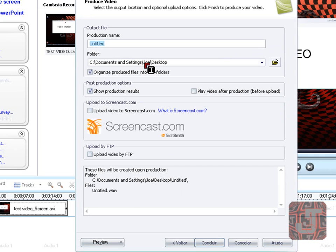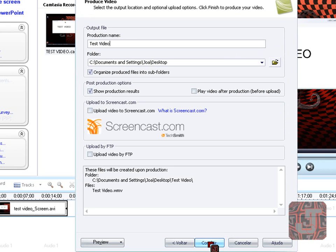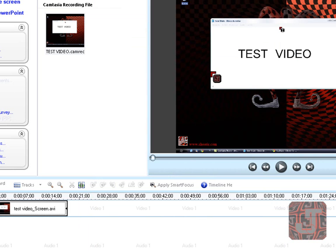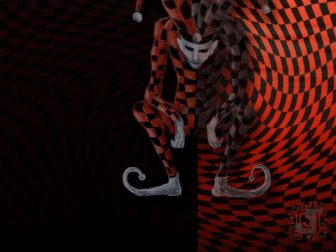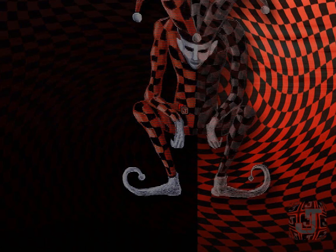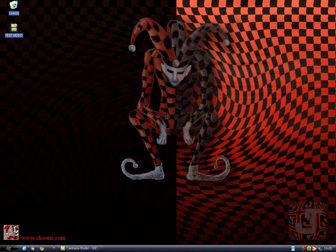And then you just render it. Test video. And you just click render. And well that's it. After you, I'm just going to close it because I don't want to do it.